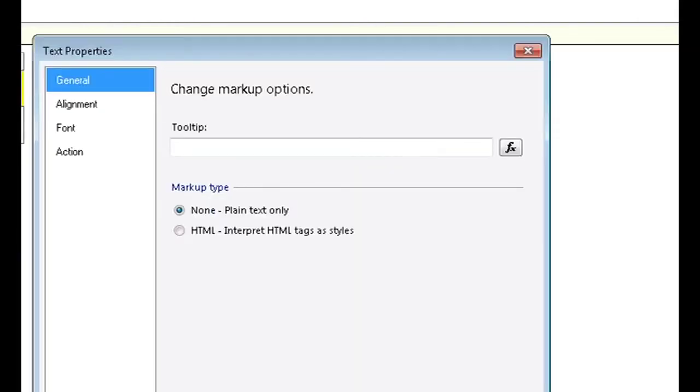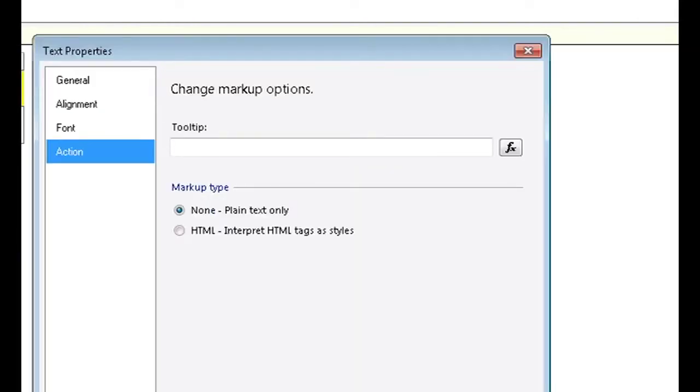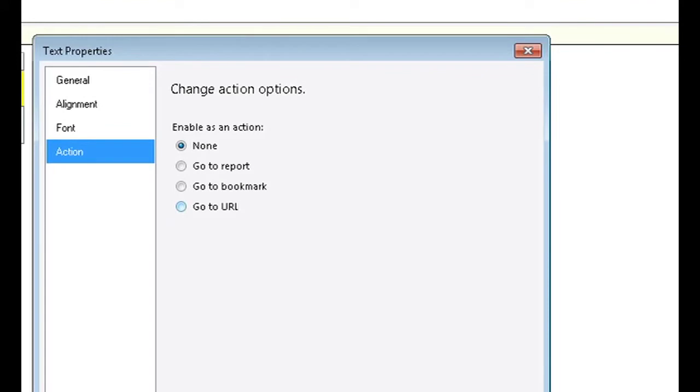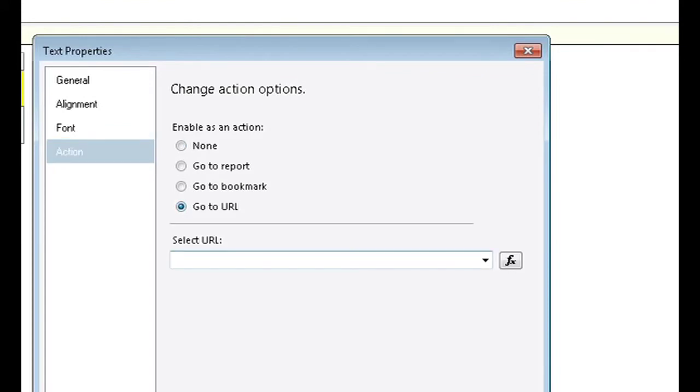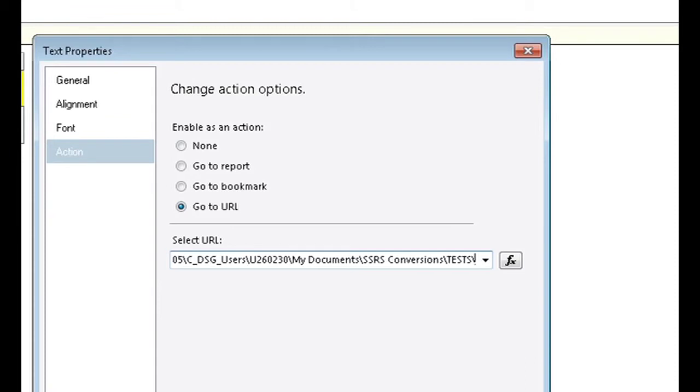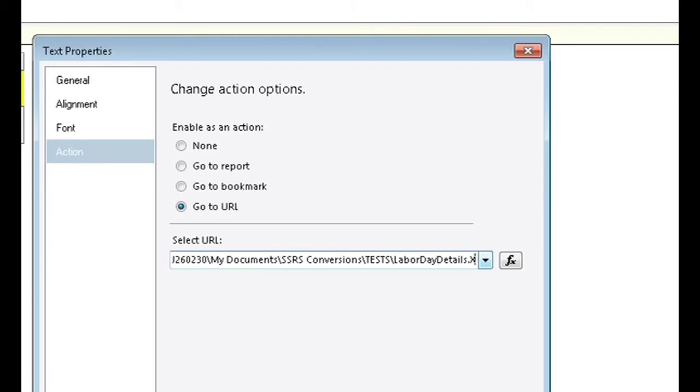Now the text properties box will open. Click on action on the left and then click on go to URL. You paste in the path of the file that you want to open once that hyperlink is clicked. Now I'm going to paste in the path of the entire spreadsheet including the spreadsheet extension.